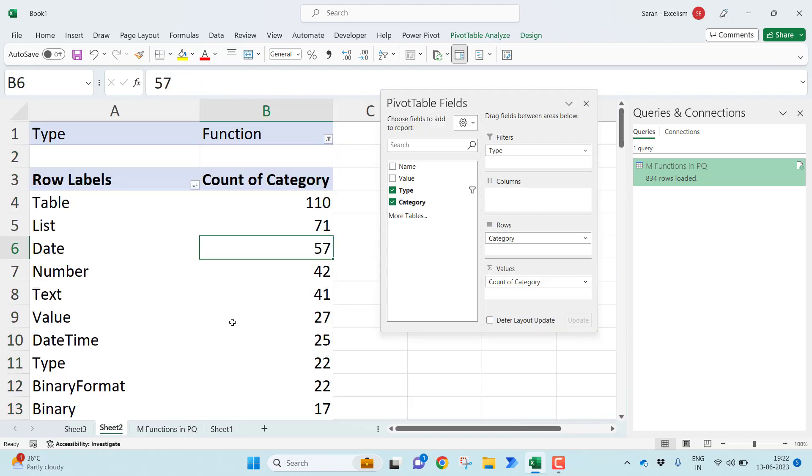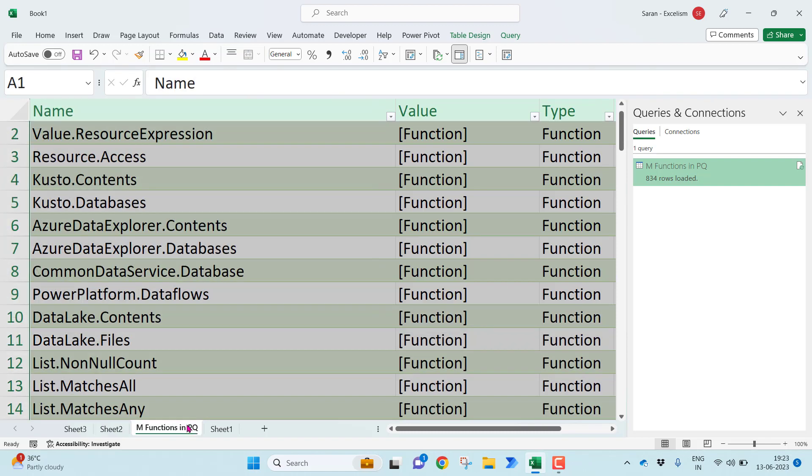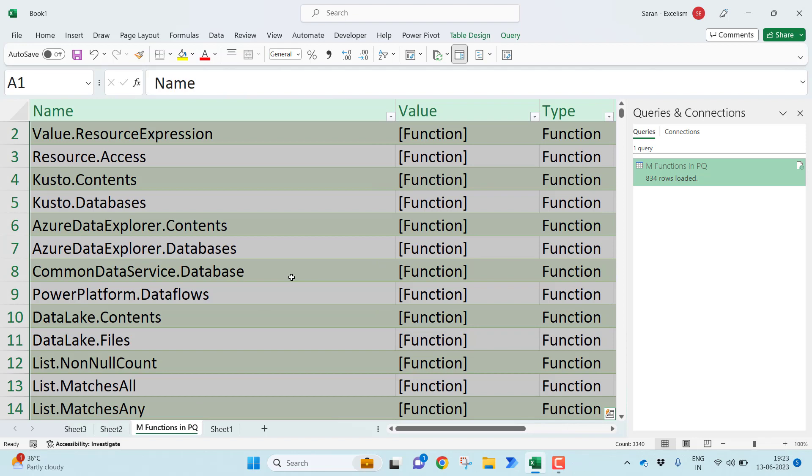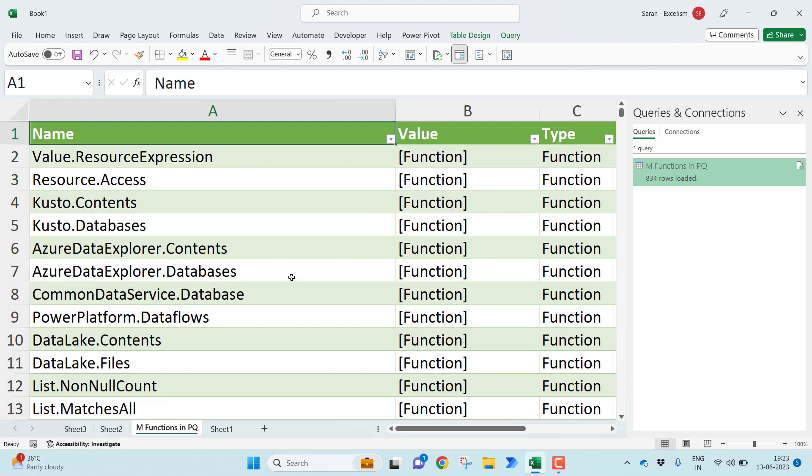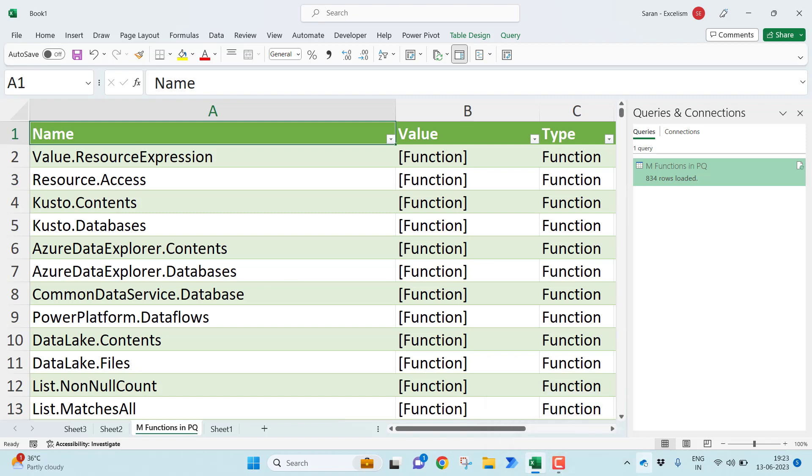These functions you can use in the Power Query to transform your data. As you all know, in two ways you can do the transformation in the Power Query. One is by using the graphical interface, which is there in the ribbon menu. But majority of the things, if you want to do the complex transformation, the command, the buttons may not be available in the ribbon menu. In those cases, you may need to go and start writing the M formulas. In those cases, this list of all the functions may be very handy for you. That's all in this video friends. Maybe in the next video, I will come up with another interesting topic with the Power Query. Thank you so much. See you in the next video.